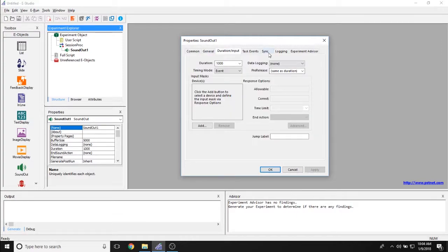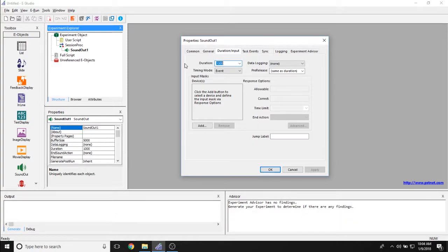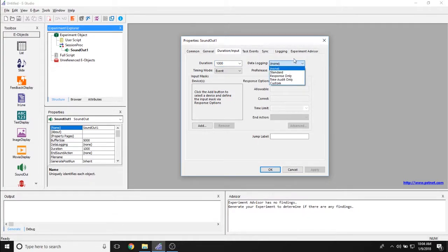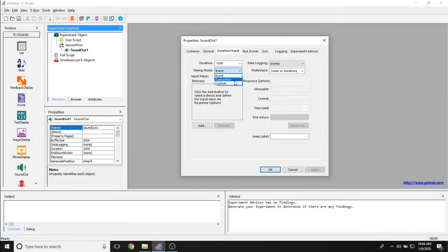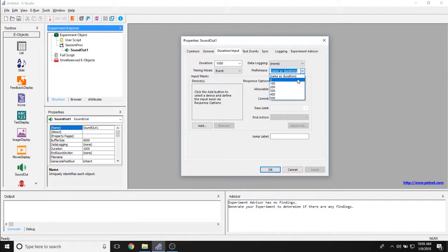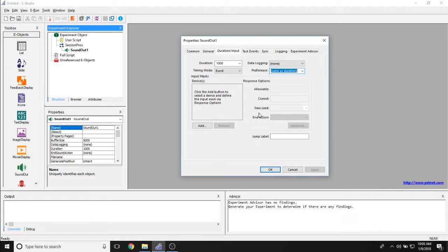The Duration Input tab lets you set the duration for the entirety of the object, so how long is the sound object or how long will E-Prime spend on this sound object. The Data Login tab allows you to select what data is logged for this sound out object. The Timing Mode allows you to set between Event, Cumulative, and Custom. And the Pre-Release allows you to set whether or not you are going to pre-release in the middle of this object.